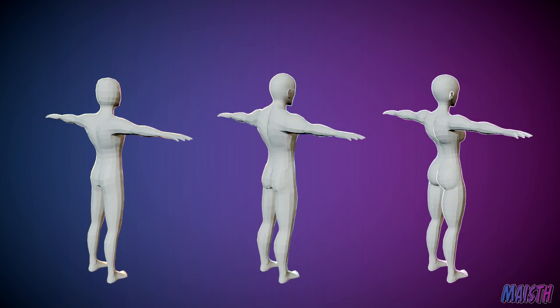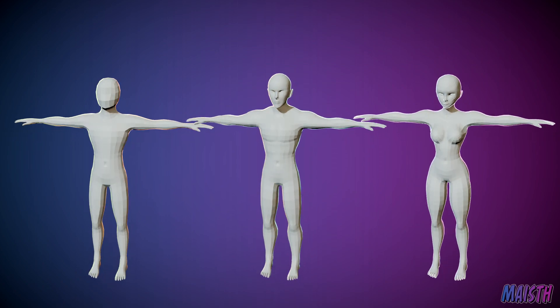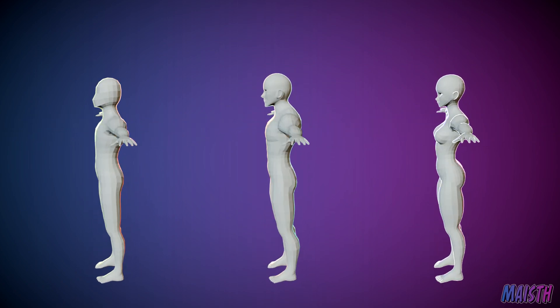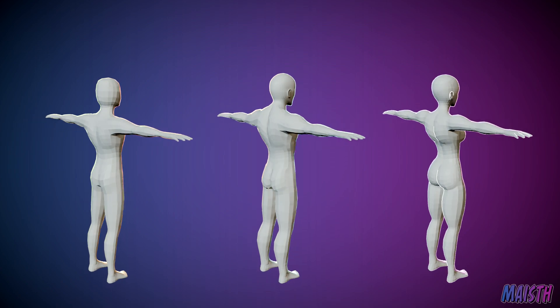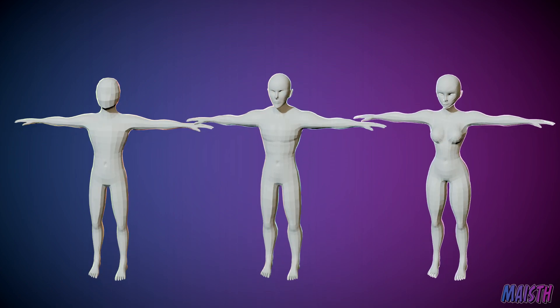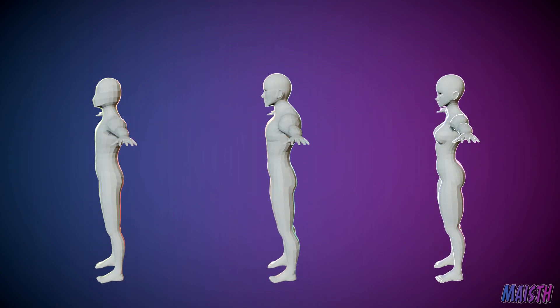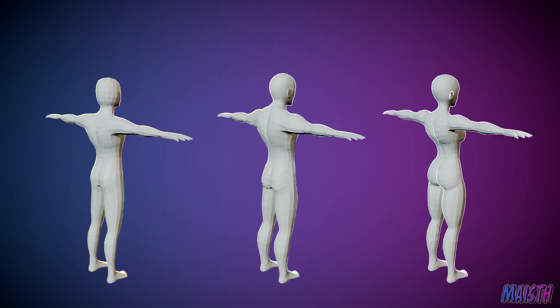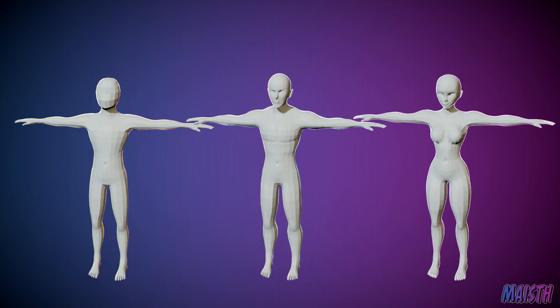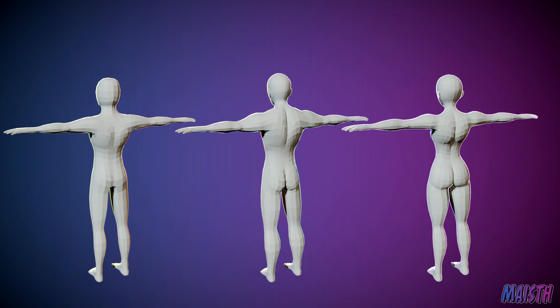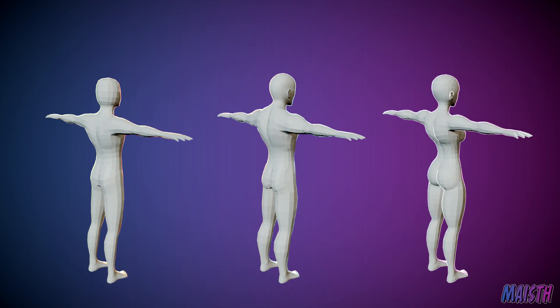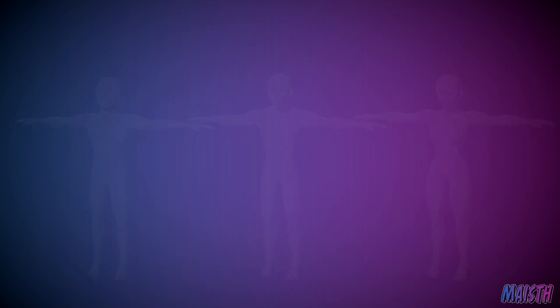This somewhat applies to any character modeling tutorial, but the bodies we'll be making are gonna be stylized. This doesn't mean that they aren't gonna be realistic in the proportion, but it does mean that my own style is gonna stick out because of how I model human bodies to exaggerate some proportions.